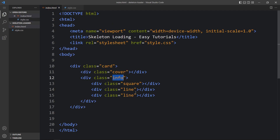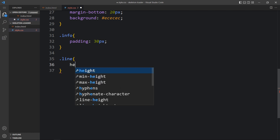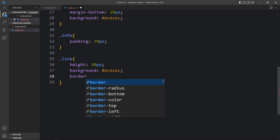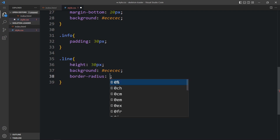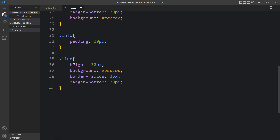After the square we have the line, so we'll add the CSS for class name 'line'. The height will be 30 pixels, with a background color, border-radius 2 pixels, and margin-bottom 20 pixels. After adding this CSS, come back and you can see the two lines here.